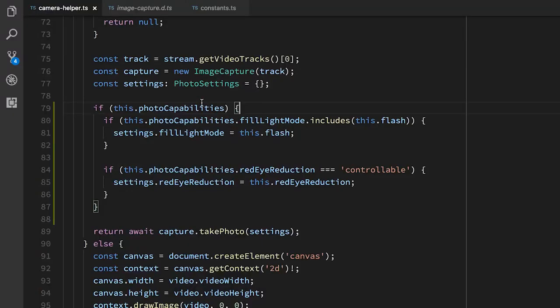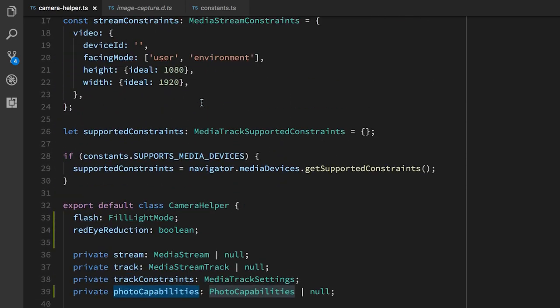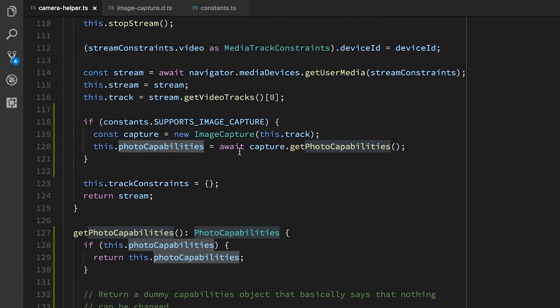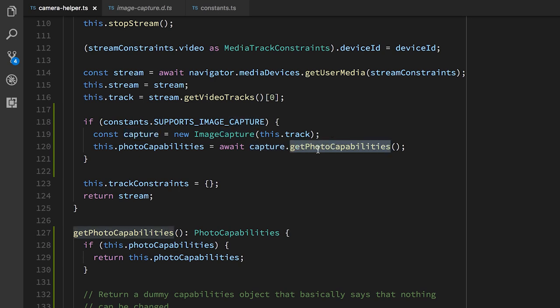However, if we have a modern browser that allows us to get the capabilities of the camera, we can also set some additional features. So here, you see I'm checking this photo capabilities object. And I skipped over it initially, but in the start stream, if image capture is supported, I set the photo capabilities object to be the return result of getPhotoCapabilities on an image capture API for the track. Now, these photo capabilities, it's a much smaller list of things. It's just something called fill light mode. It's red eye reduction and then image height and image width. In my app, I don't actually want to change the image height and image width. I want the full resolution. But the other two are pretty interesting.